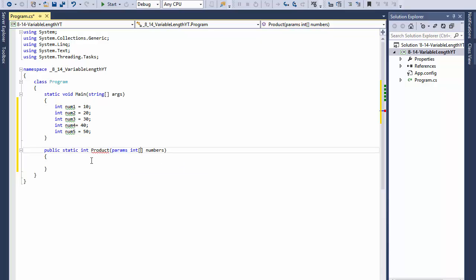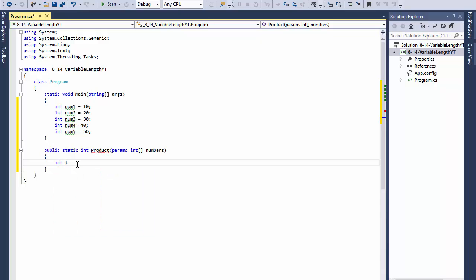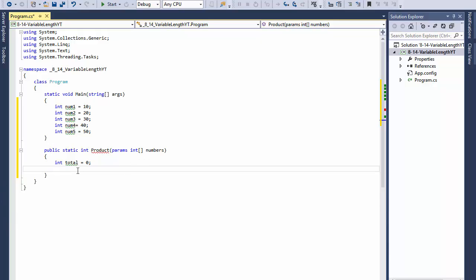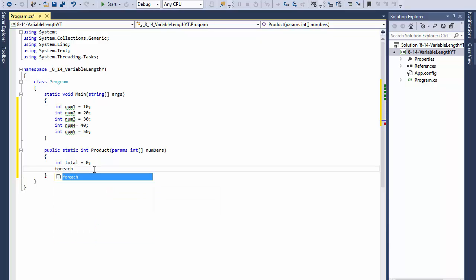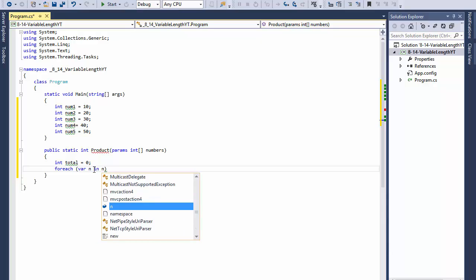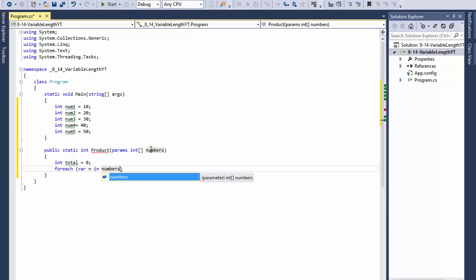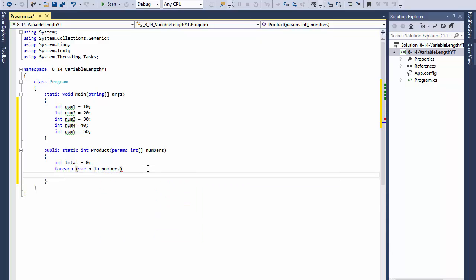The fact that we have the keyword params here allows us to enter a different number of arguments. I will do our total, that's going to hold the result of the calculation. Since it's an array that we're performing the calculation from, I'm going to use a for each loop.